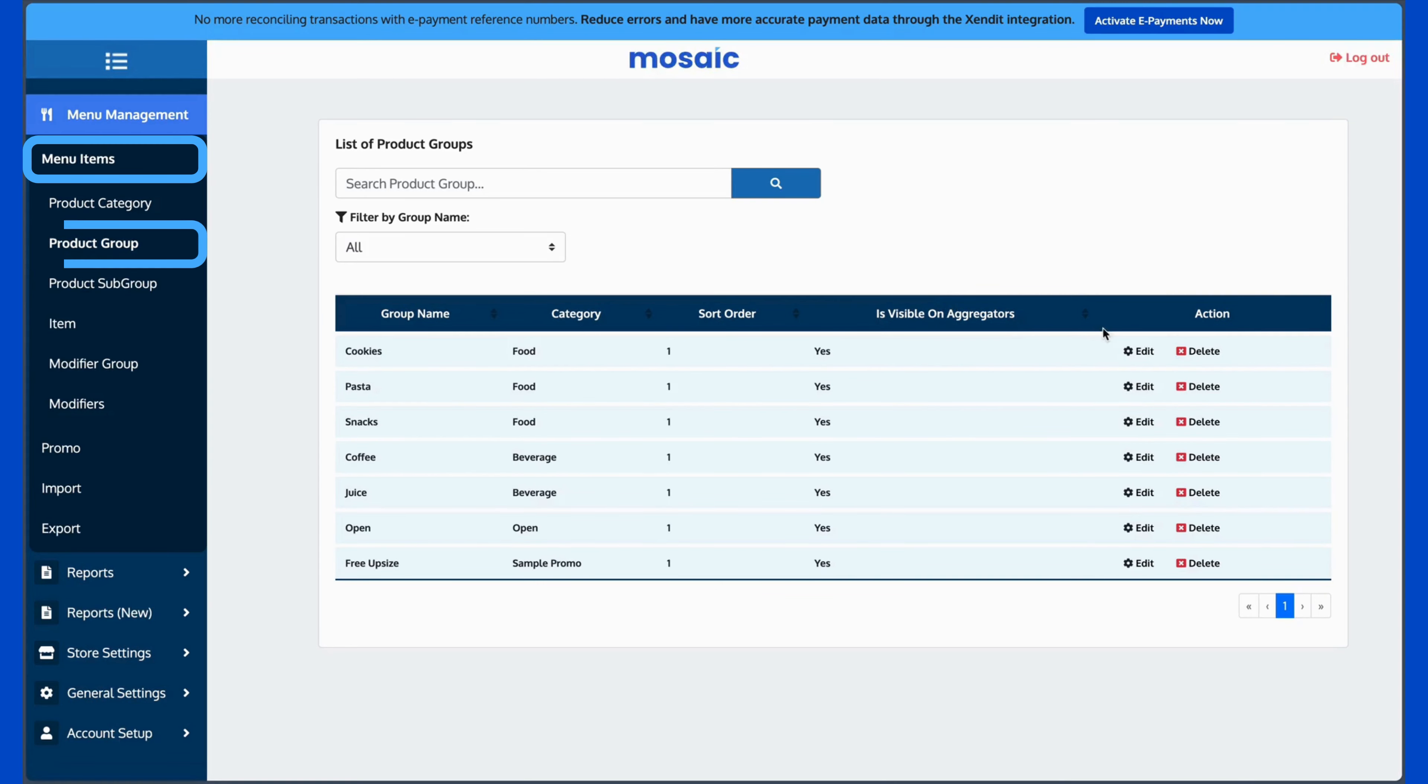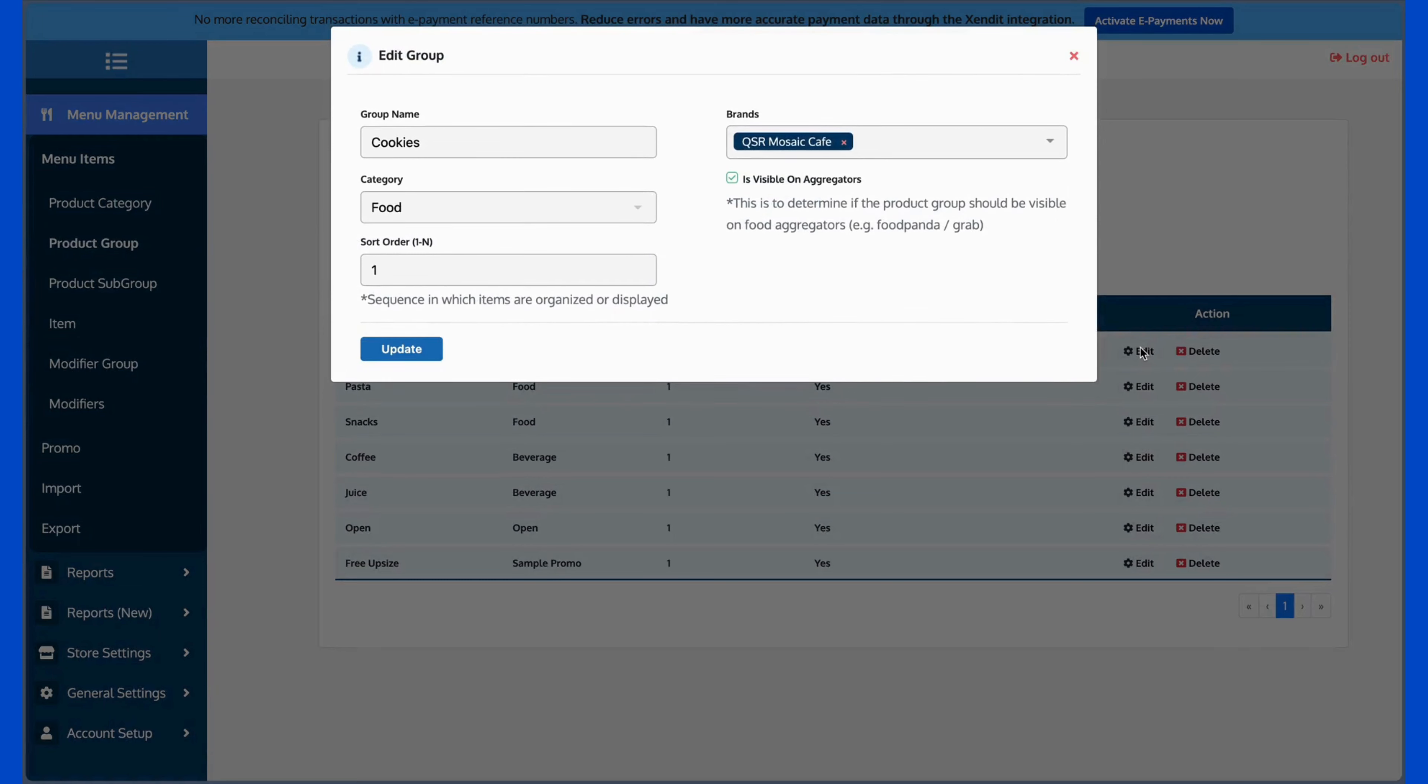Once loaded on the right-hand side of your screen, under the Actions column, click the Edit button.